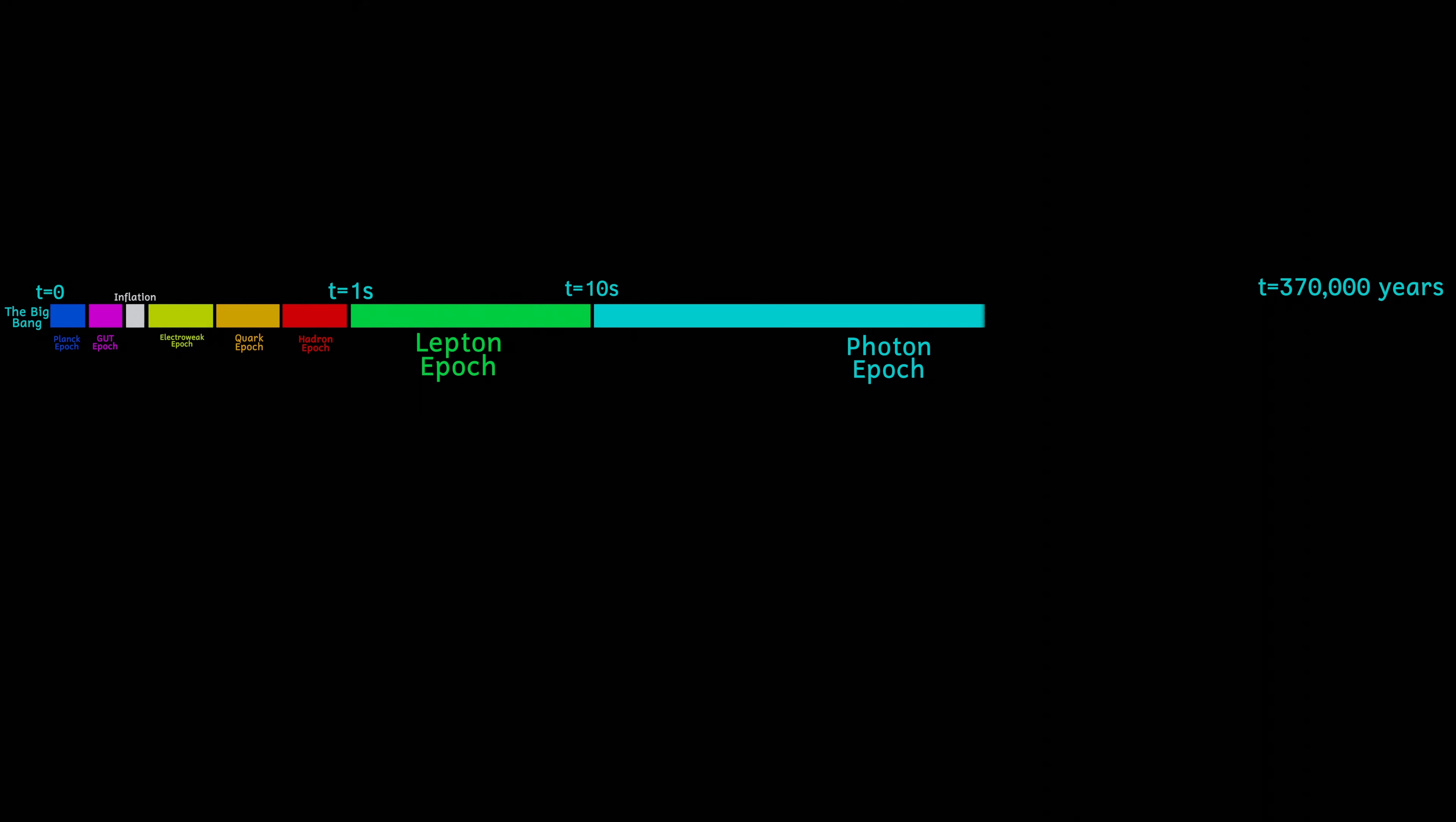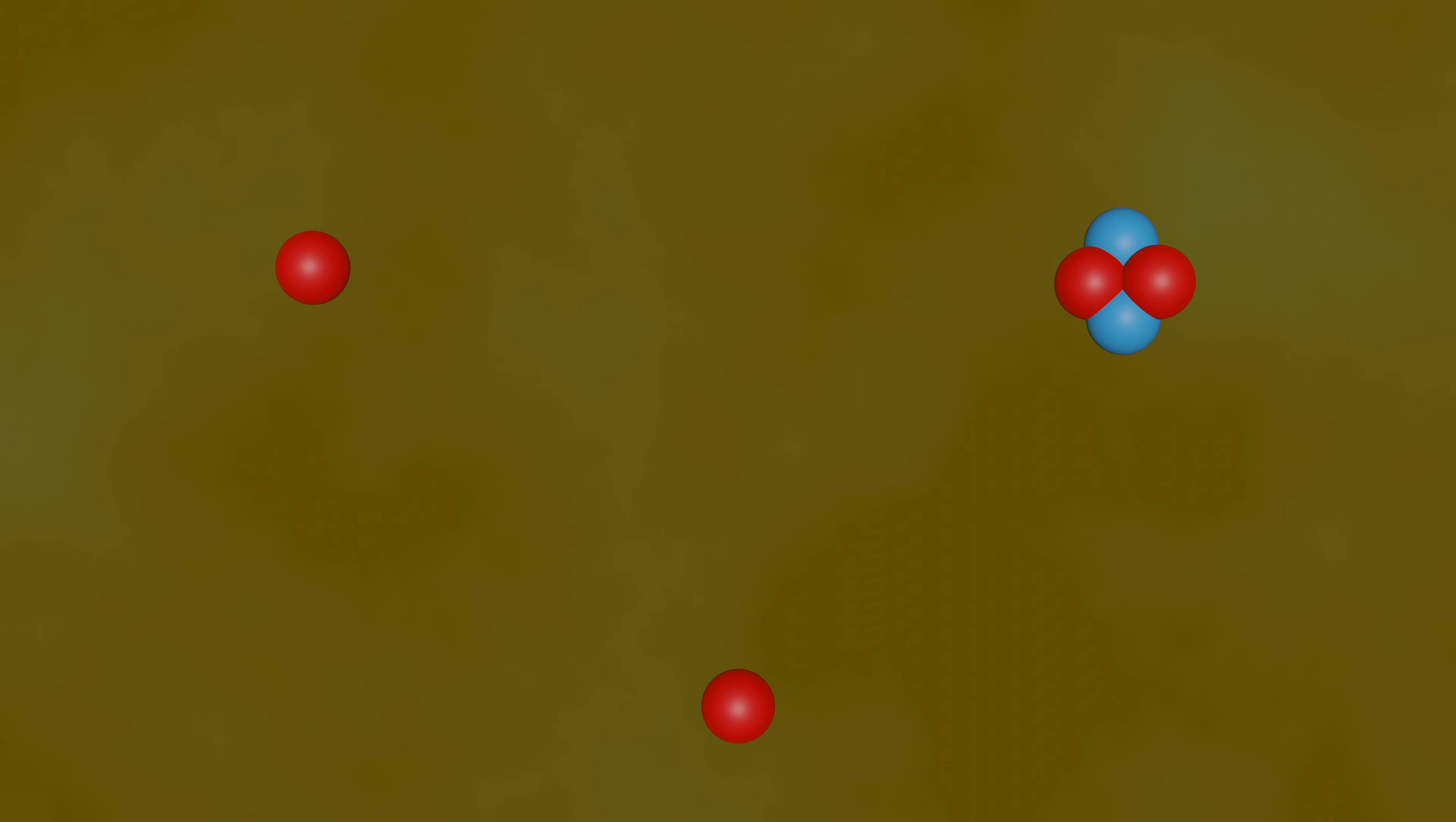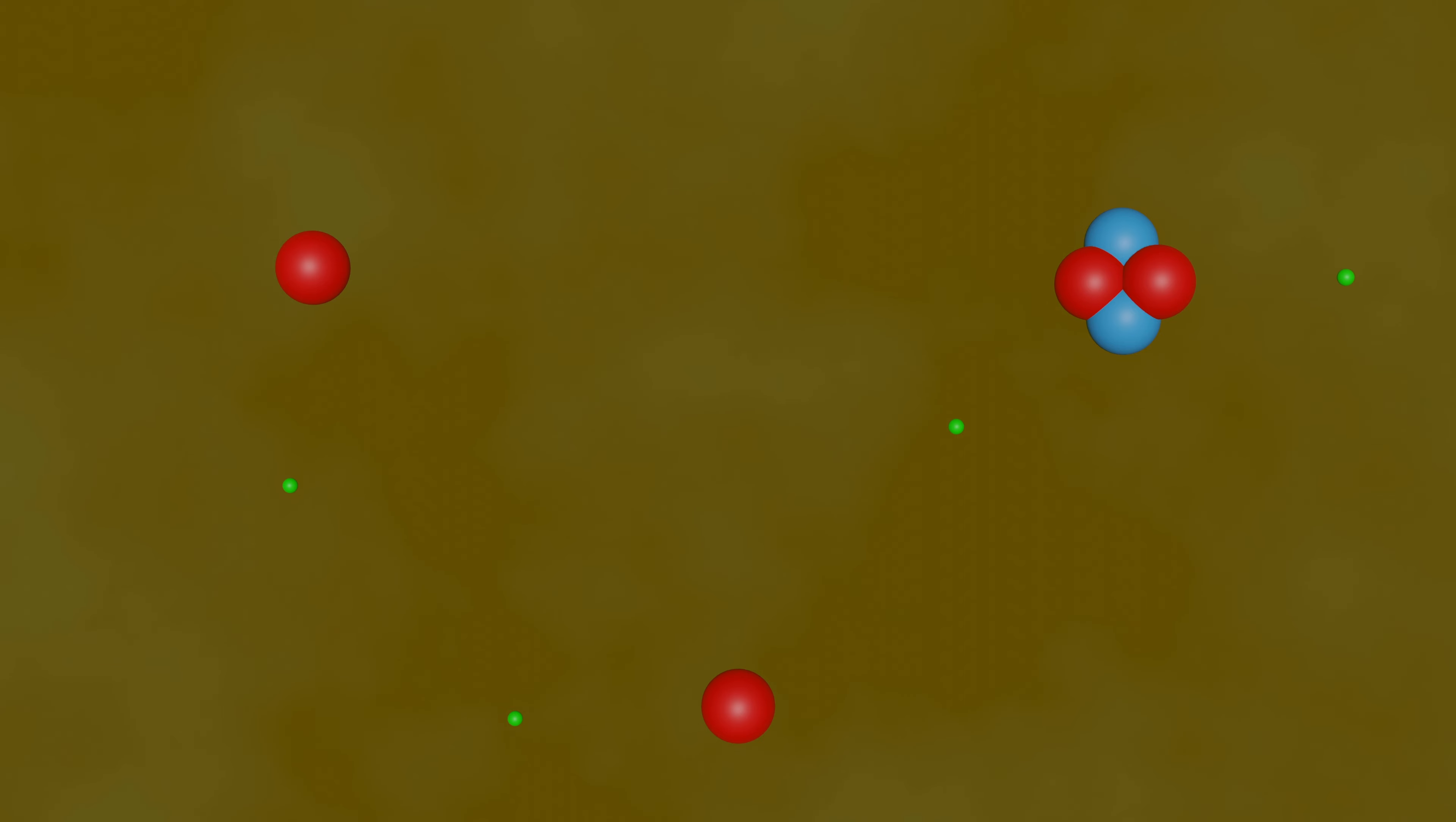Sometime between 370 and 380,000 years after the Big Bang, the temperature had dropped sufficiently for the electrons whizzing around the universe to start to combine with the atomic nuclei. This event was very significant.